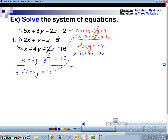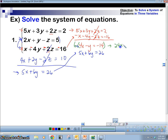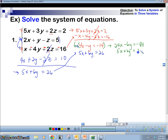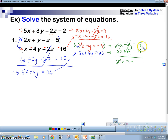Now I have two equations with two variables — the results from the two elimination steps. I'll eliminate one more variable. I'll multiply the first two-variable equation by 6, giving 24x minus 6y equals negative 84, and keep 5x plus 6y equals 26. Adding straight down, the y's cancel out, giving 29x equals negative 58. Dividing both sides by 29, x equals negative 2.